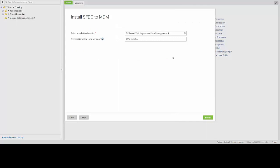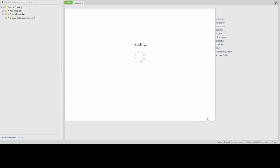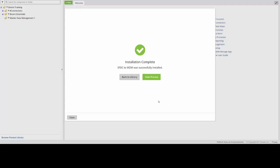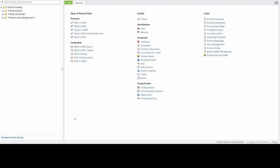As you can see, it remembered where we saved our last process, so we're going to keep that as the default and then click the Install button in the lower right corner of the screen. Once you've completed these steps for both the MySQL to MDM and SFDC to MDM processes, simply click the Close button over in the bottom left side of the screen, which will bring you back to your Welcome tab.